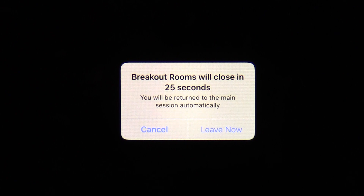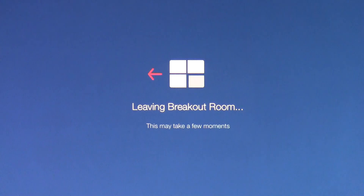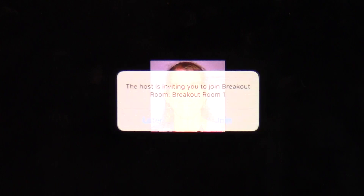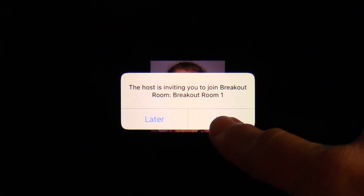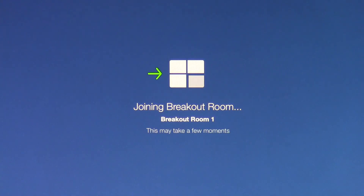You'll see this countdown to show how much time you have left to talk with your group — from the beginning you have one minute to finish. Or you can tap on 'Leave Now' if your group is ready to go back to the main room. Now you're in the main Zoom room again. If your professor opens breakout rooms again later, tap on 'Join' to go back to a breakout room.